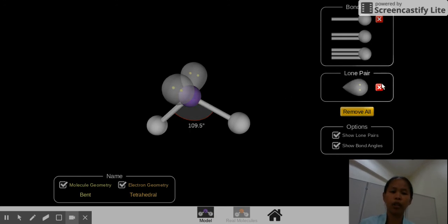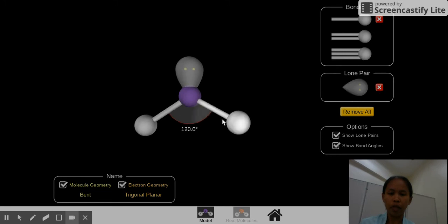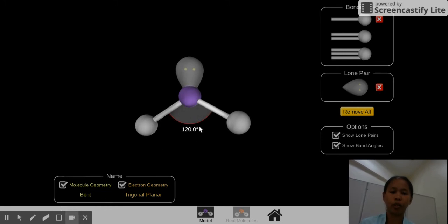If we remove one lone pair, it's still bent, but the angle is 120 degrees. So you see, the influence of adding one more lone pair will reduce the bond angle of the surrounding atom.